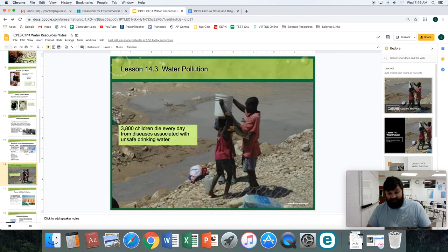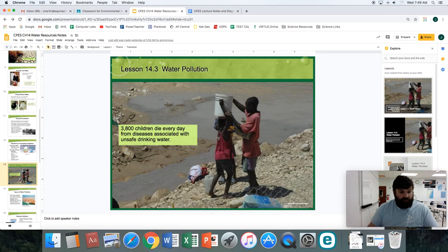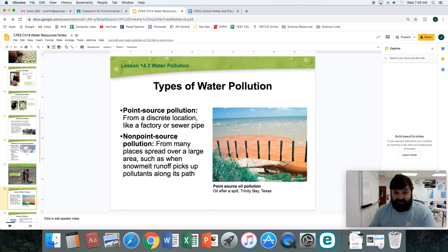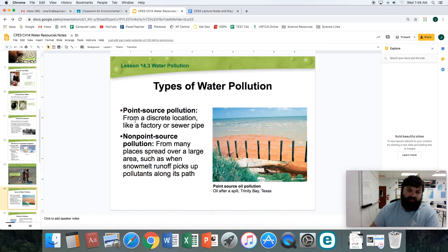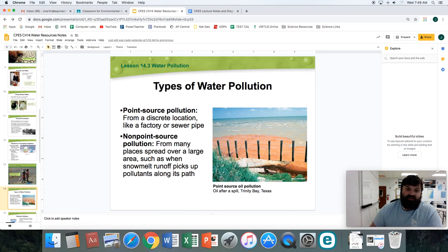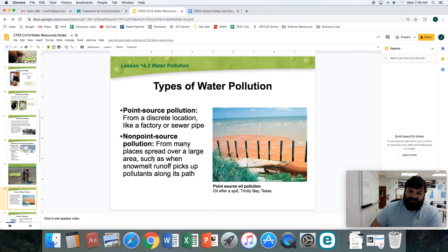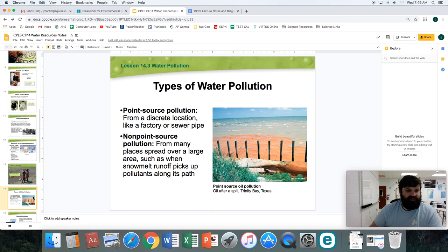The last section is water pollution. There are two major types: point source pollution and non-point source pollution. It's a matter of whether it comes from a specific spot or from a huge variety of places. If it comes from a pipe or a factory — someplace specific — then it is point source pollution. But if you have runoff from a major highway or a parking lot, or fertilizer runoff that's really spread out and it's hard to identify where it comes from, that's non-point source pollution.